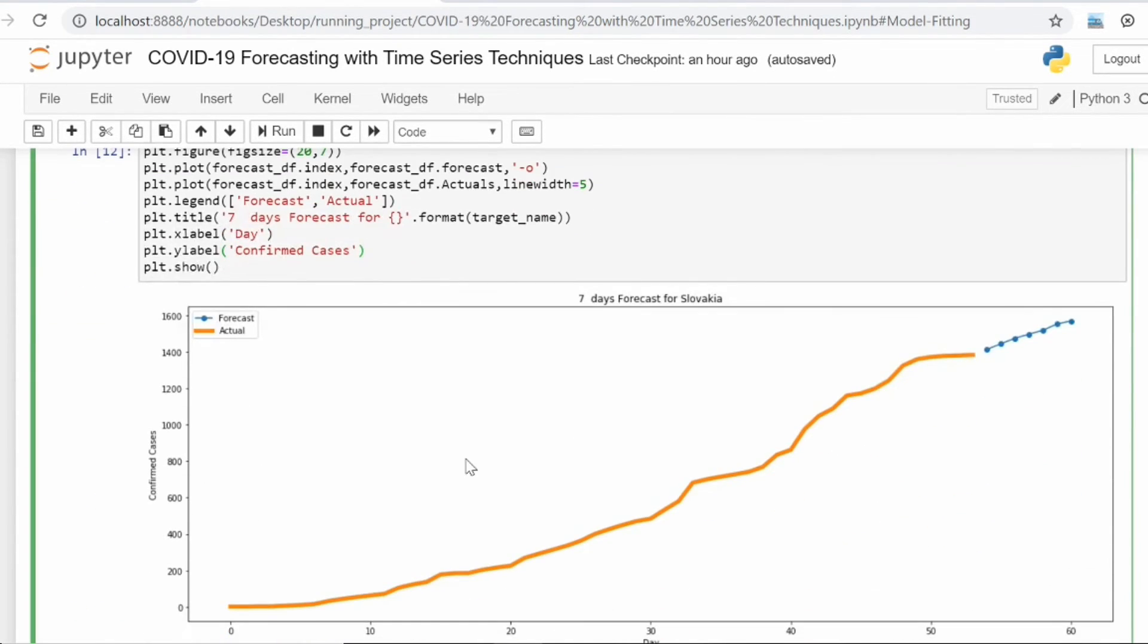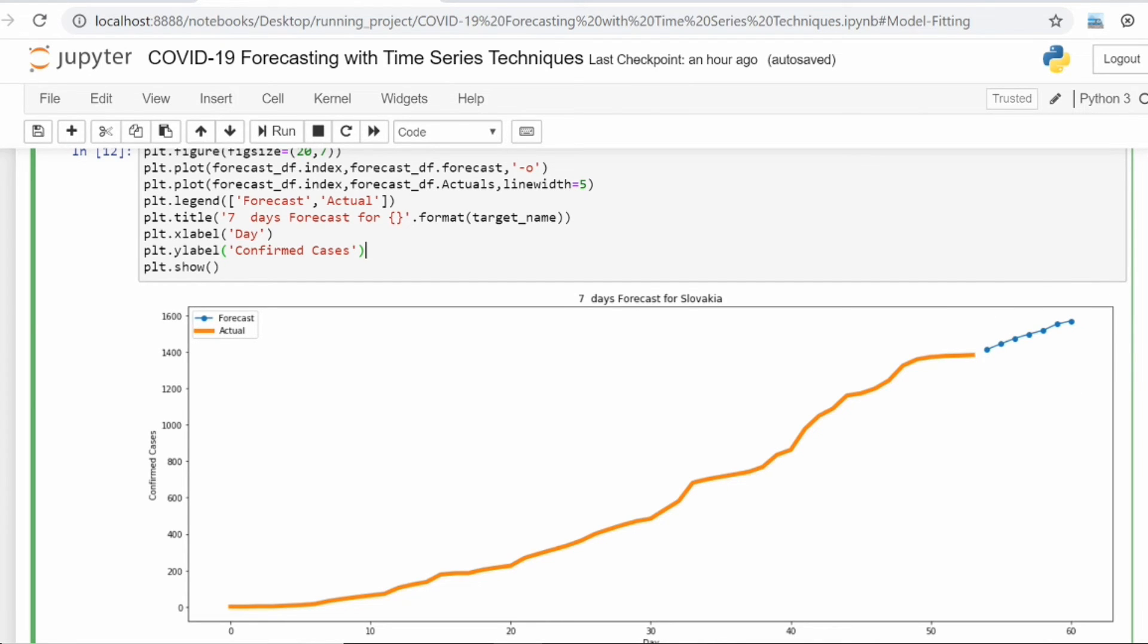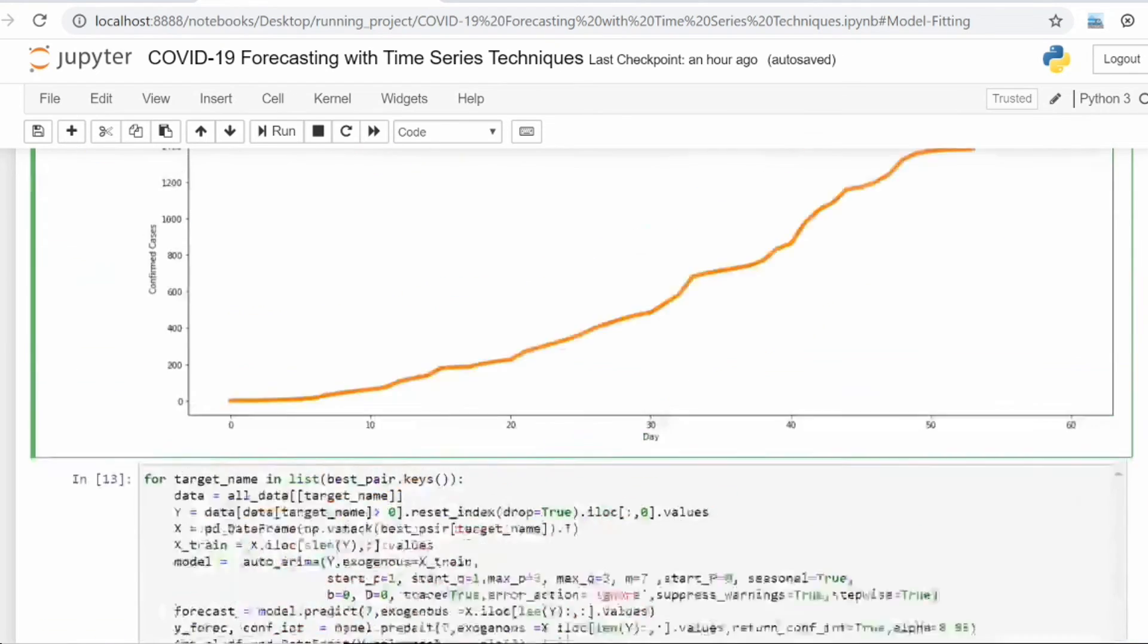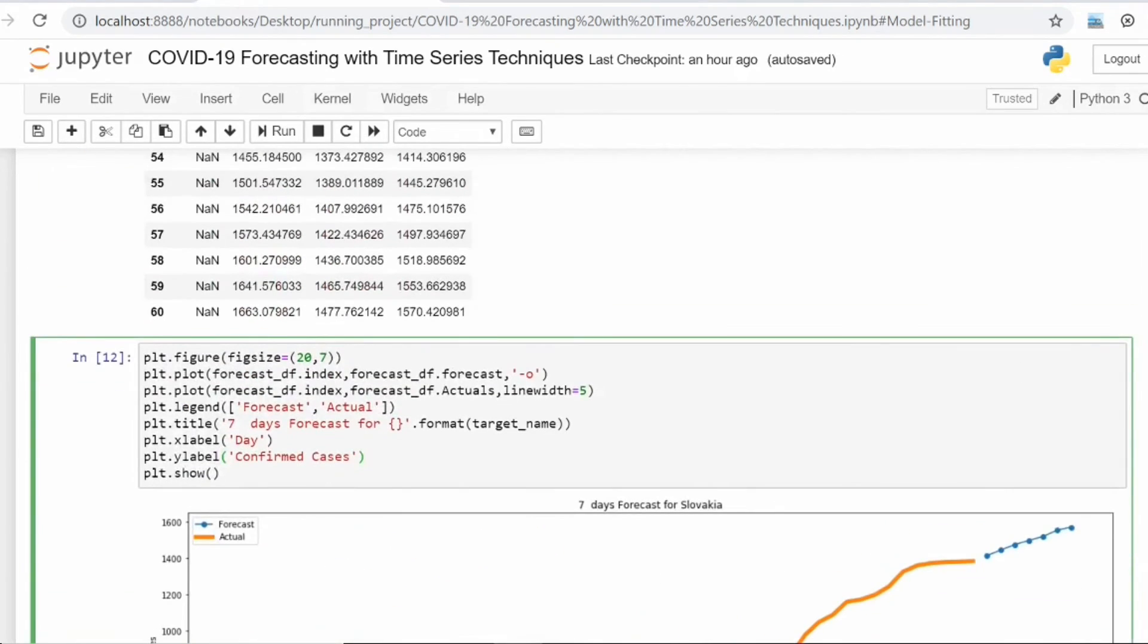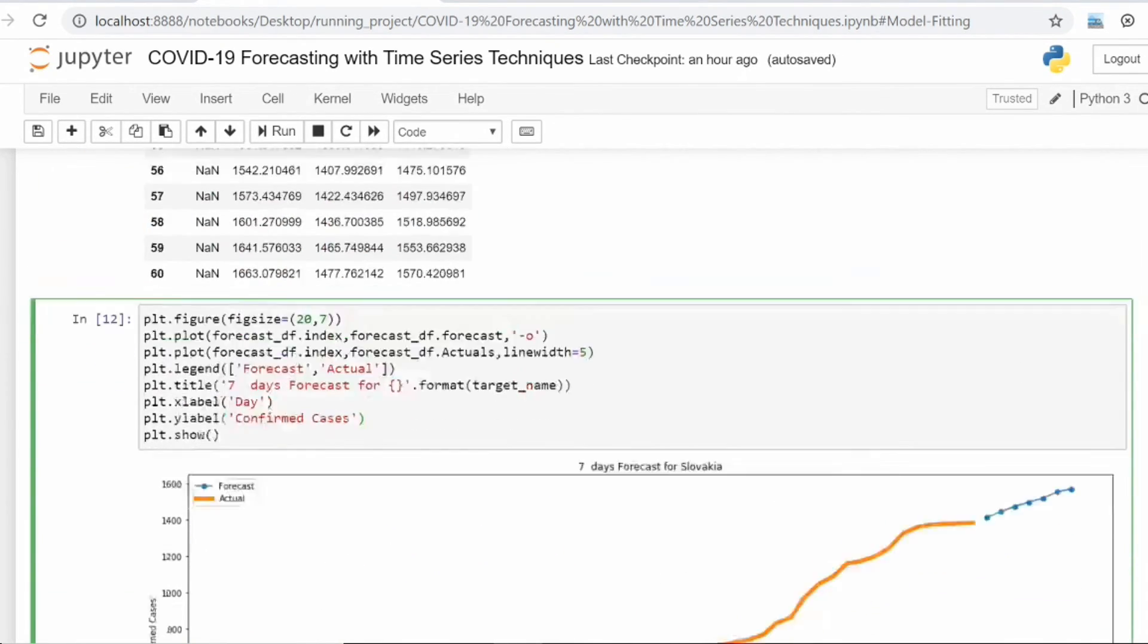After that, I'm just plotting these forecasts with the help of matplotlib. The orange line shows the actual cases, and the forecast or the seven-day ahead forecast is coming out from the model. Now I've added all these codes in a single script.